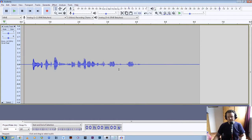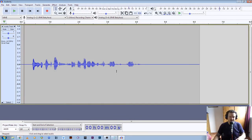Now I'm going to edit this mistake out. If you've watched the previous video then I've already covered editing, the basics of editing, but I'll just go through here quickly just as a refresher.